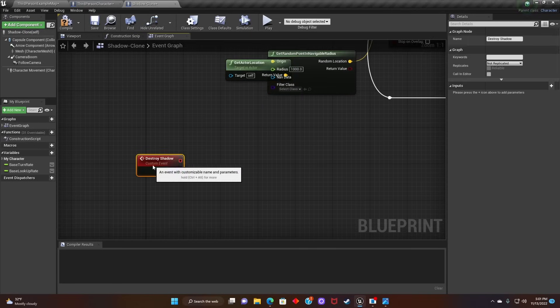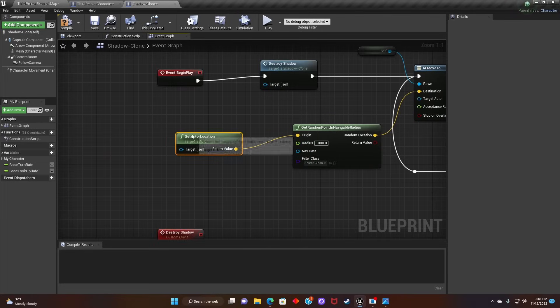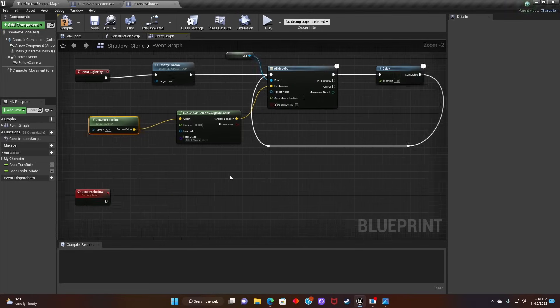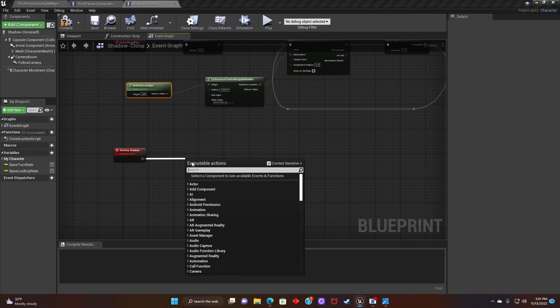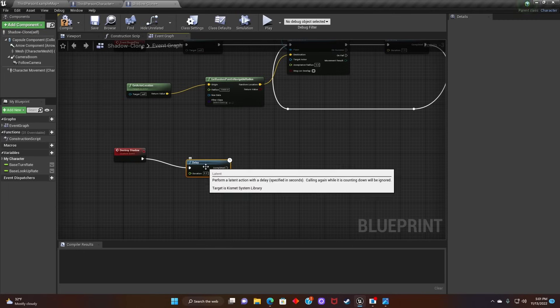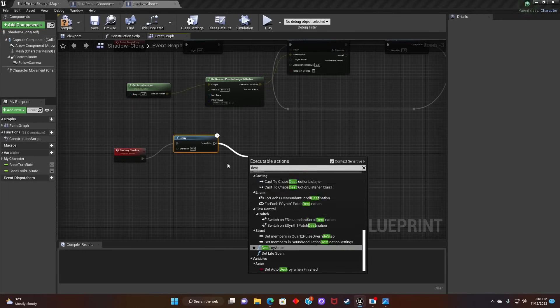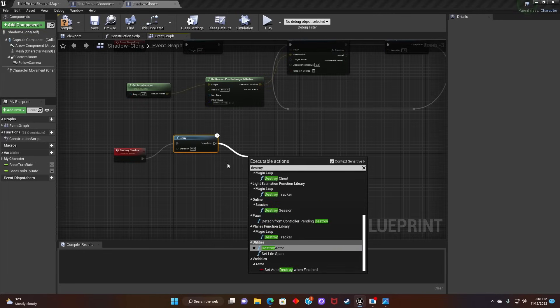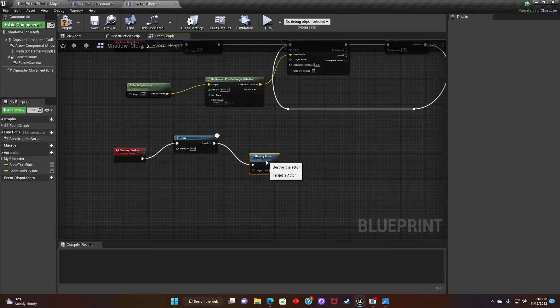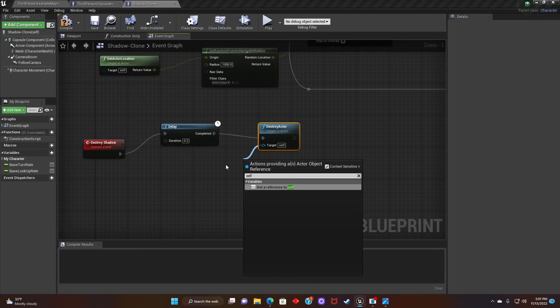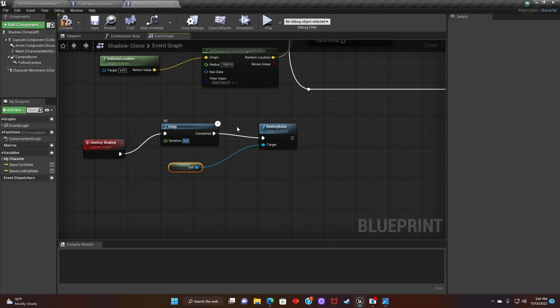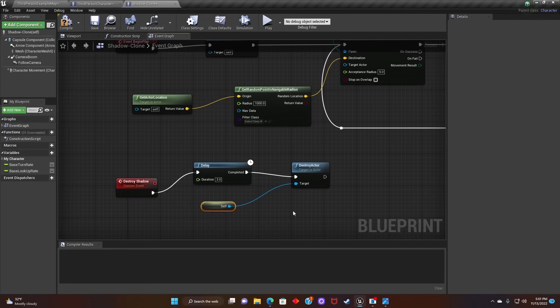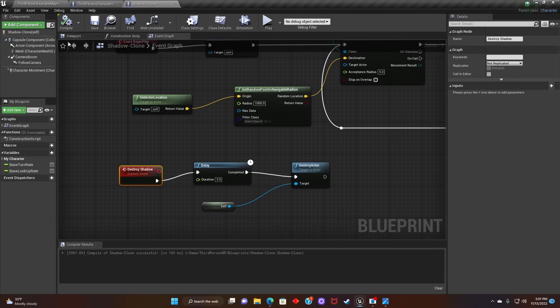After that, we'll go to the Destroy Shadow. Add a Delay. And then we're going to connect Destroy Actor to that Delay. And the Target will reference itself. Then we'll adjust the Delay to 3 seconds. So what's going on here is, once the Shadow Clone has been spawned, after 3 seconds, it'll destroy itself. And hit Compile.